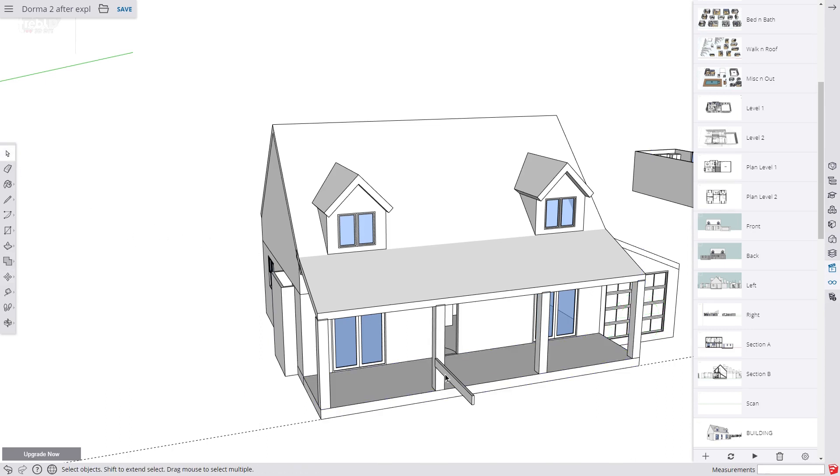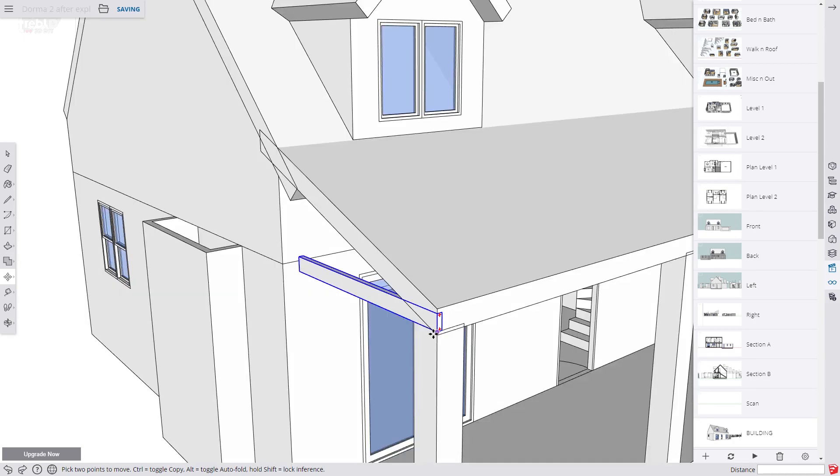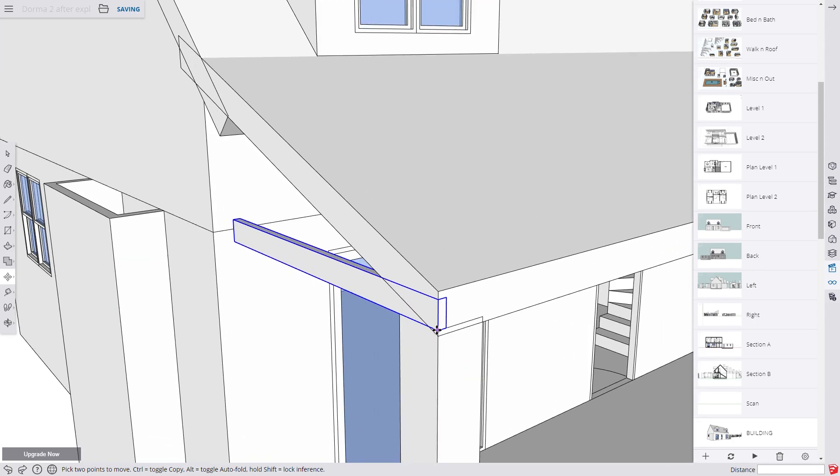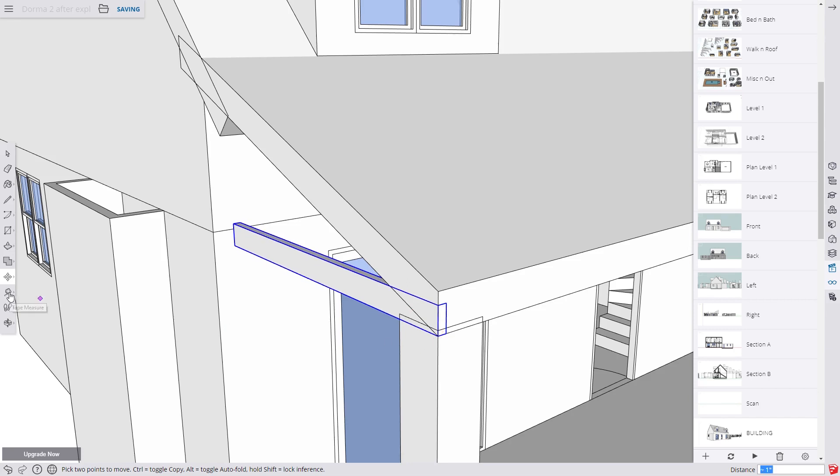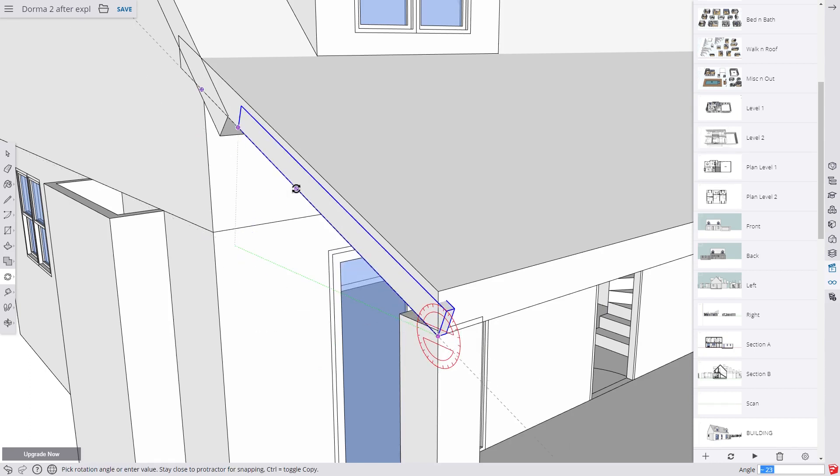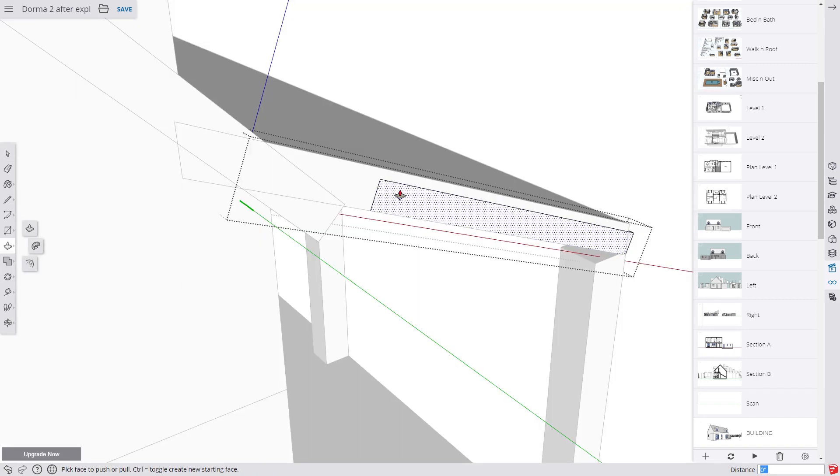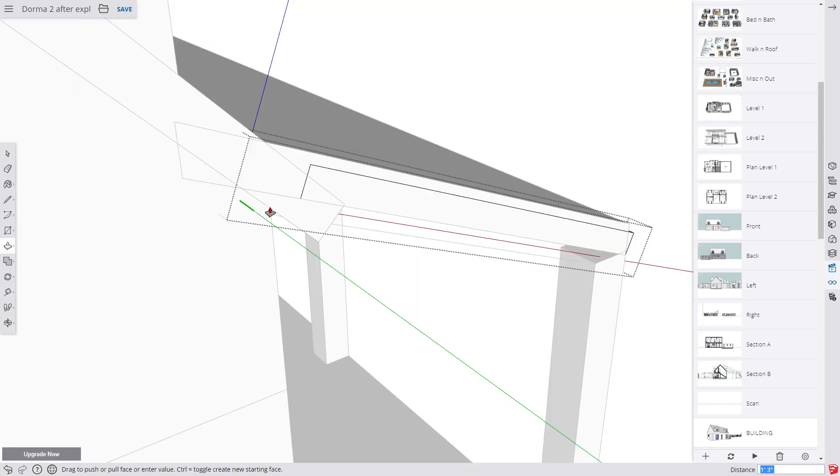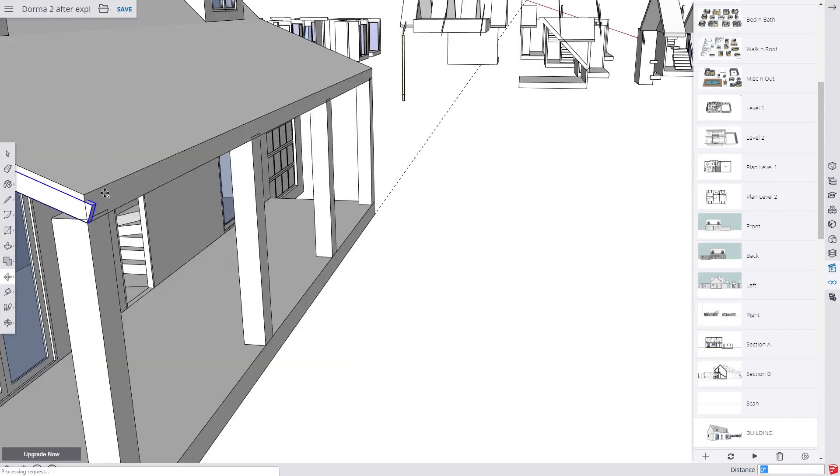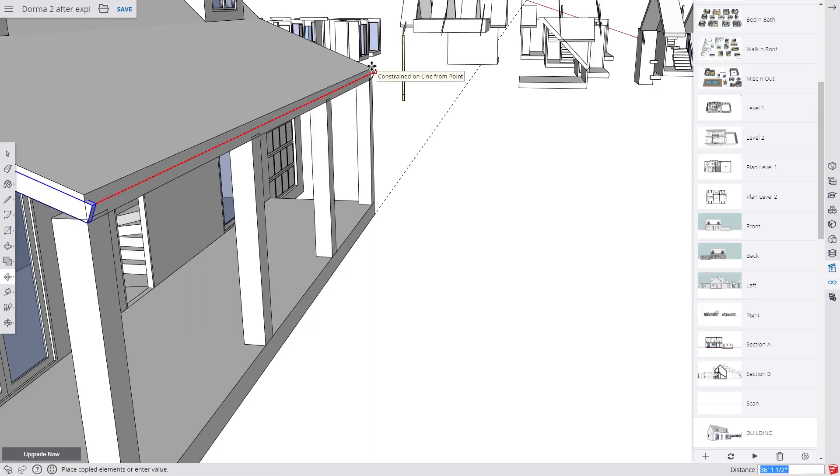We then select this rafter, right click and choose Make Unique. And we just move it and rotate it to where we want it. Then push pull it into length. Create another array of rafters at two foot centres by copying it 36 feet and dividing by 18.